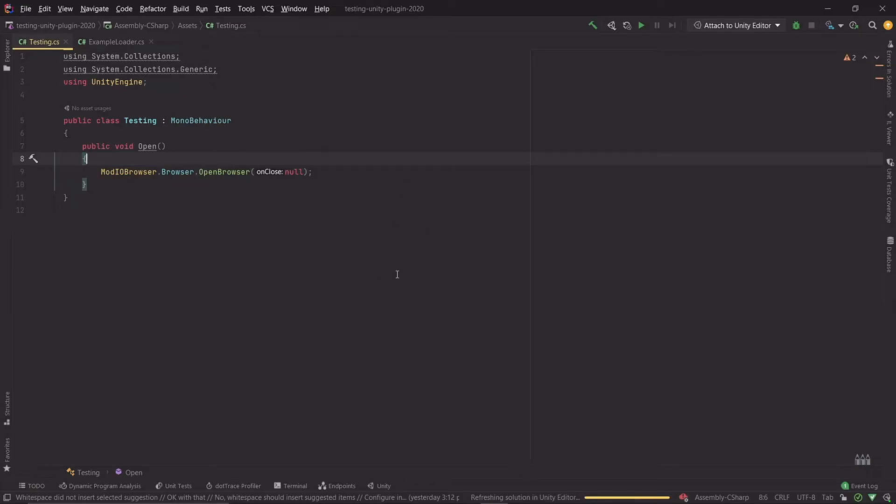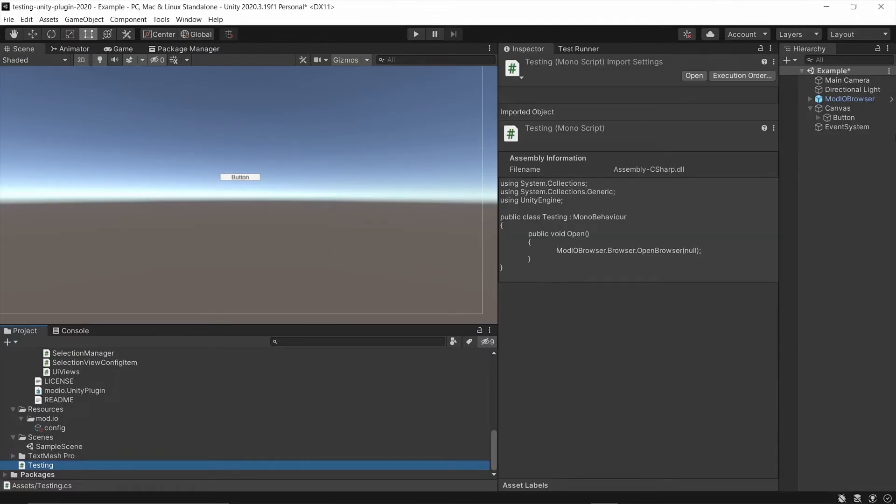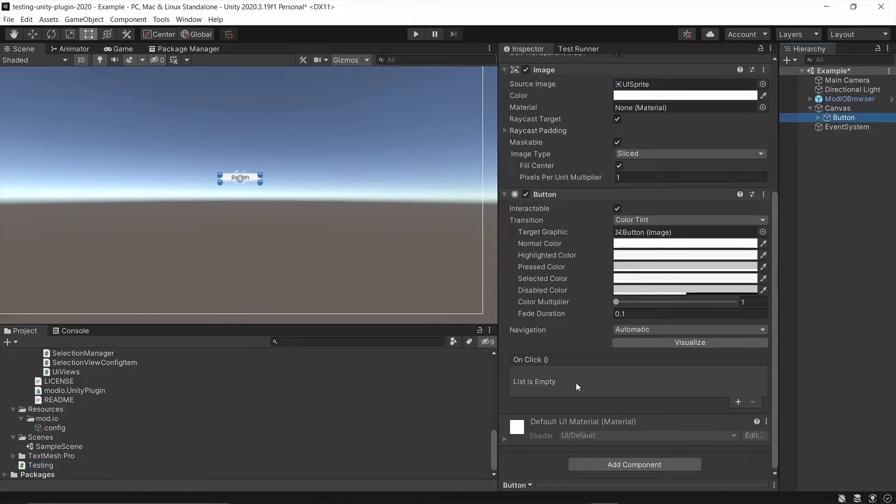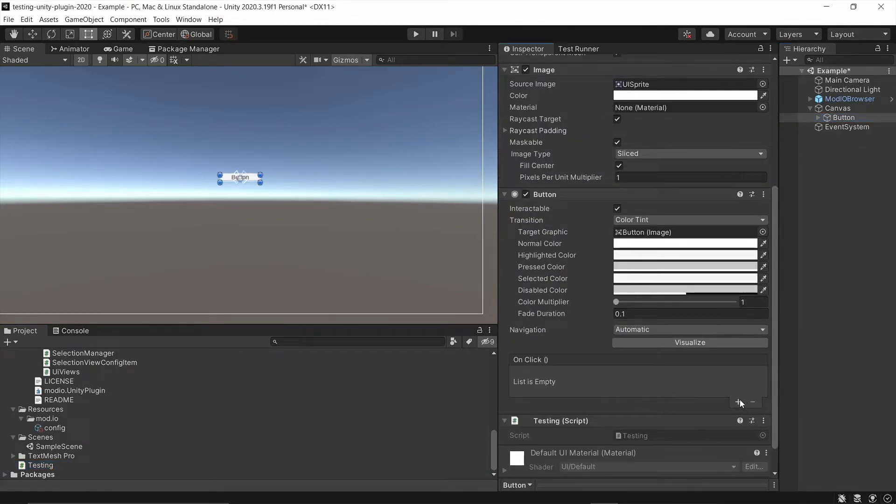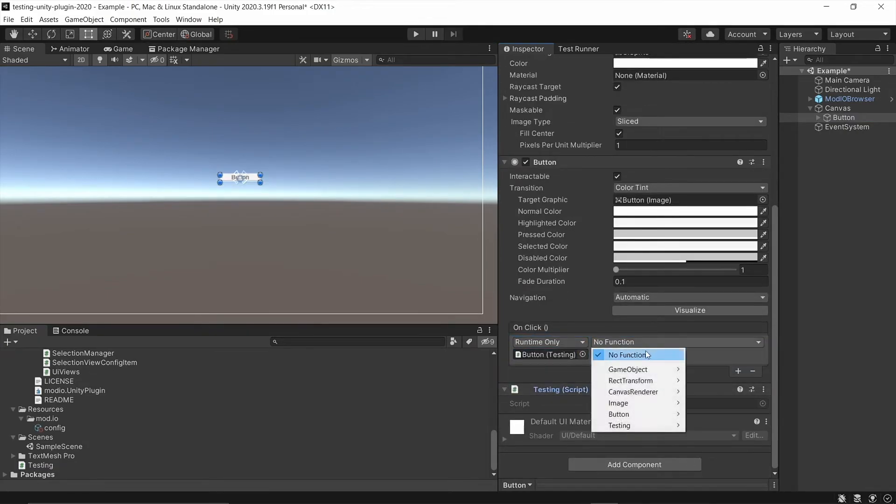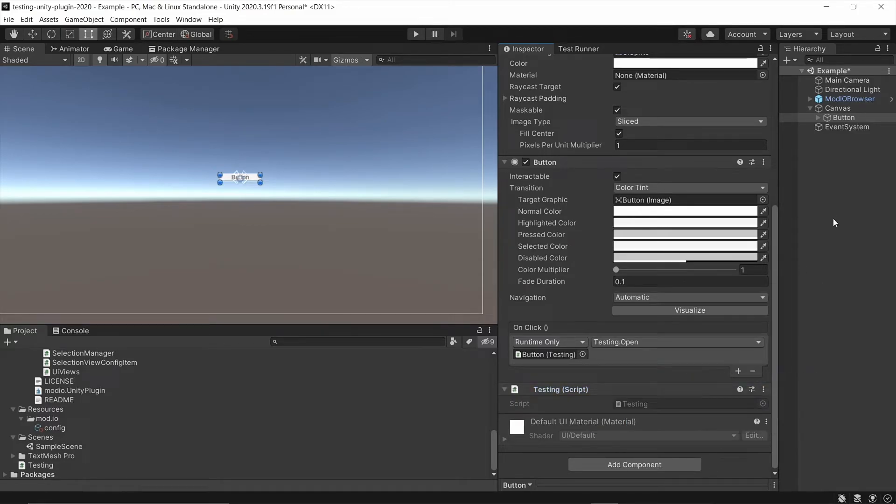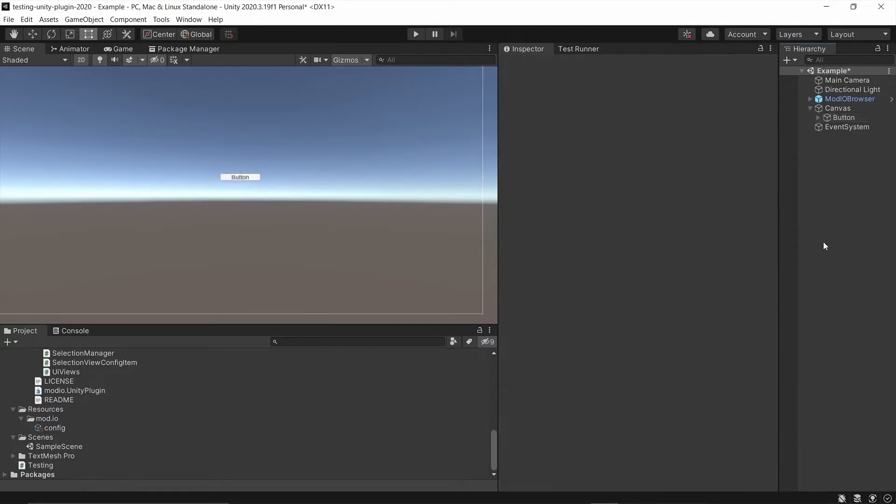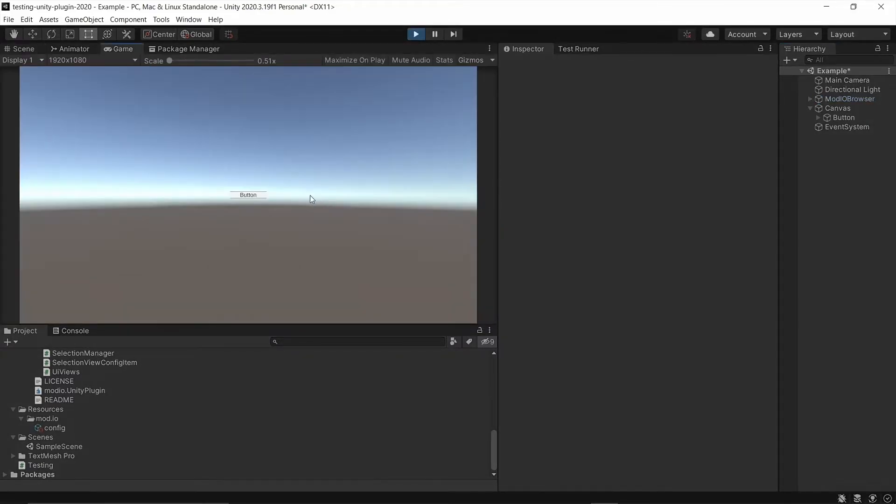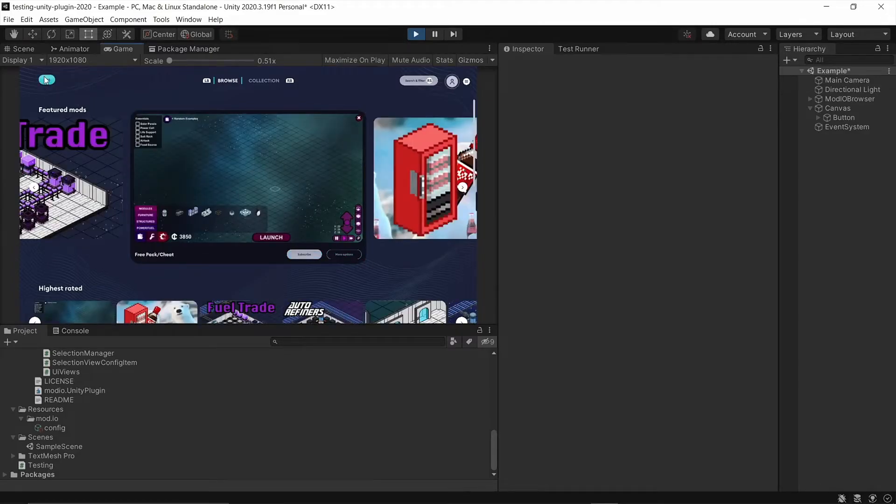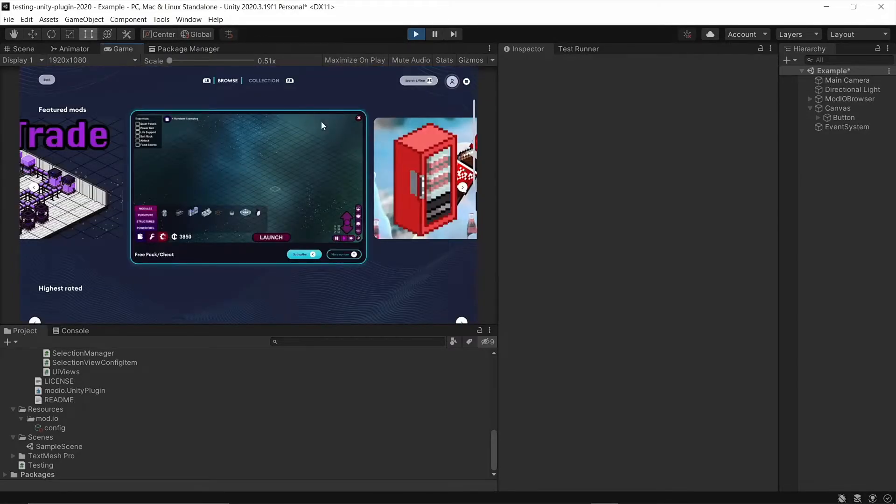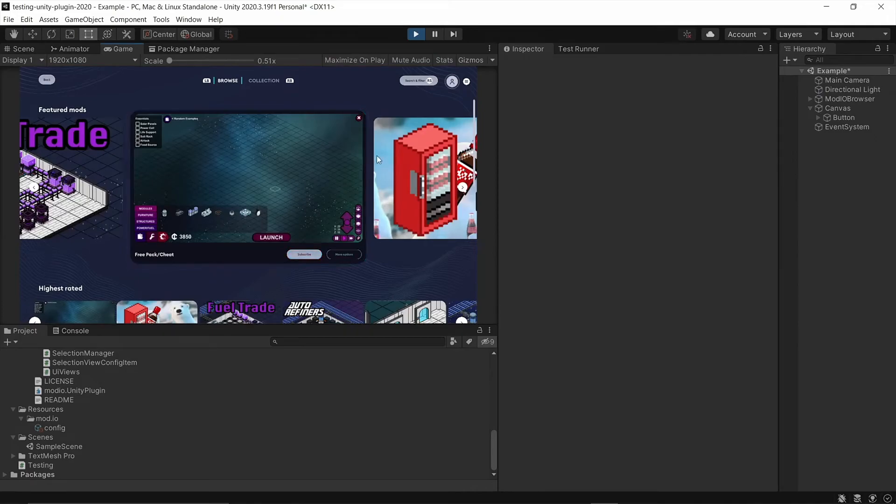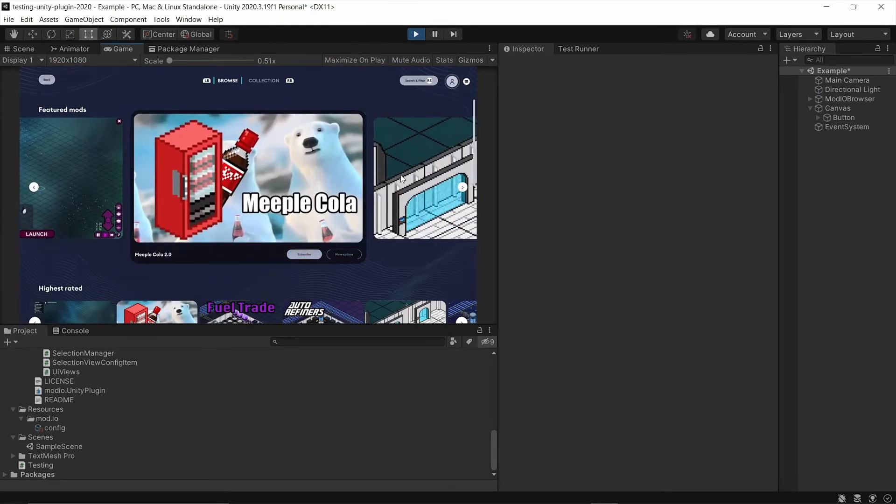And if I go back to our scene, we'll attach that script to our button. There we go, Testing. And we'll add an onClick event and we'll add the script reference there. And we'll assign the Open method that we just finished writing to that button. And now we should be finished. If we play our scene and click our button, you'll see that it'll open our UI. And of course, we can close it again, open the UI again, no trouble. And you can see it's loading the exact same game that we set up earlier in config.